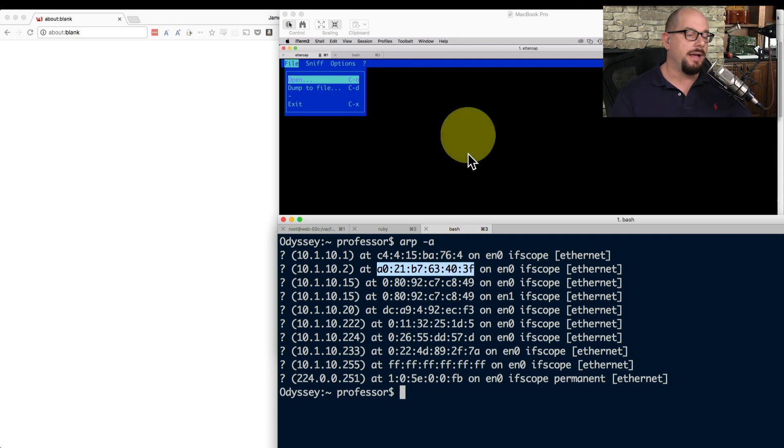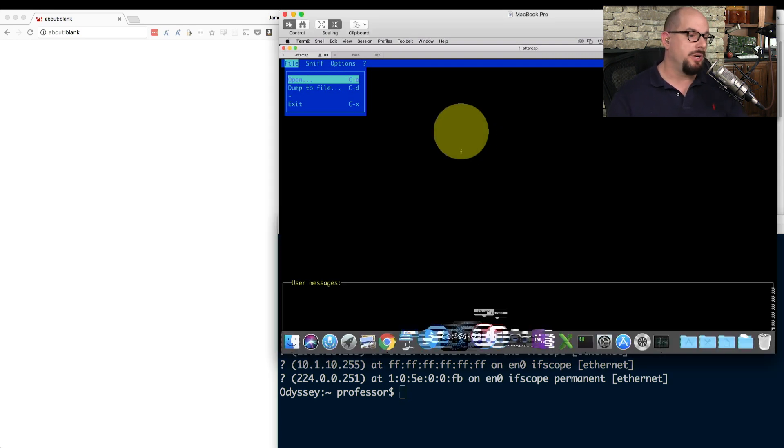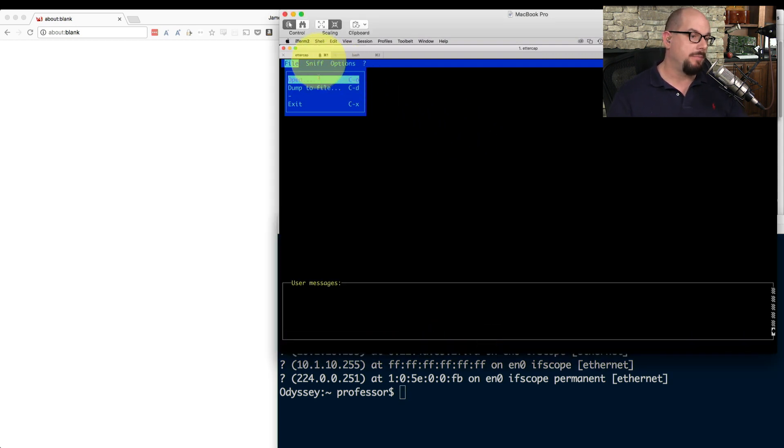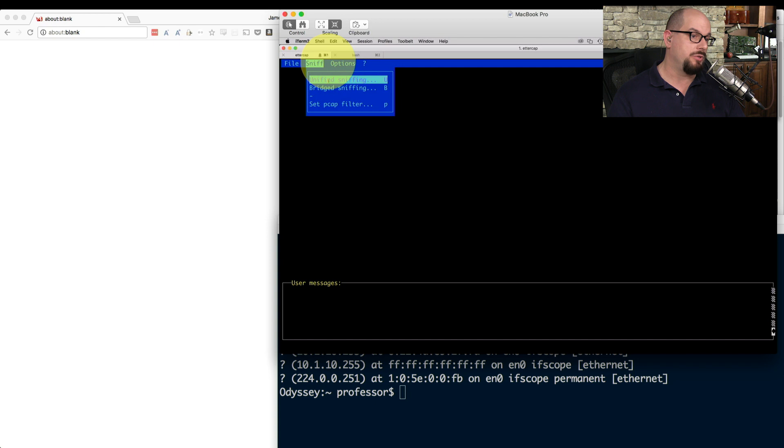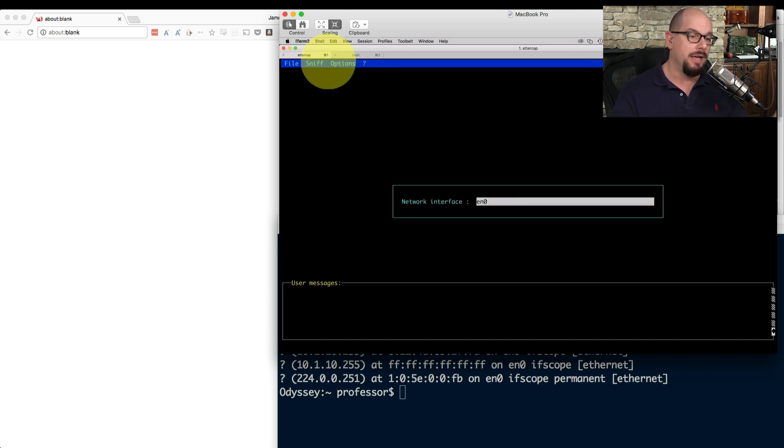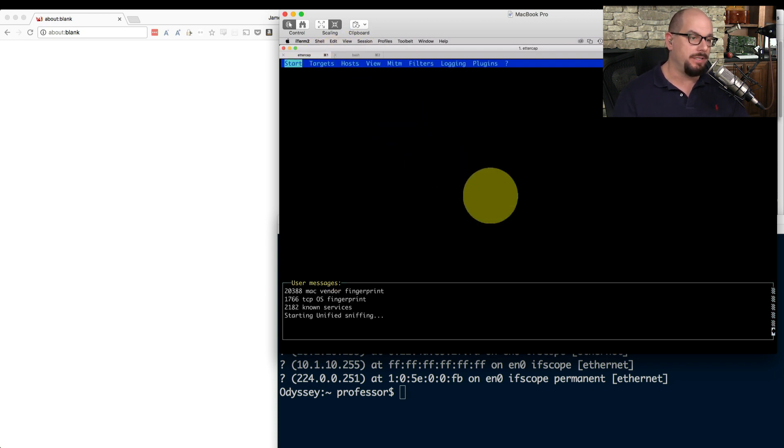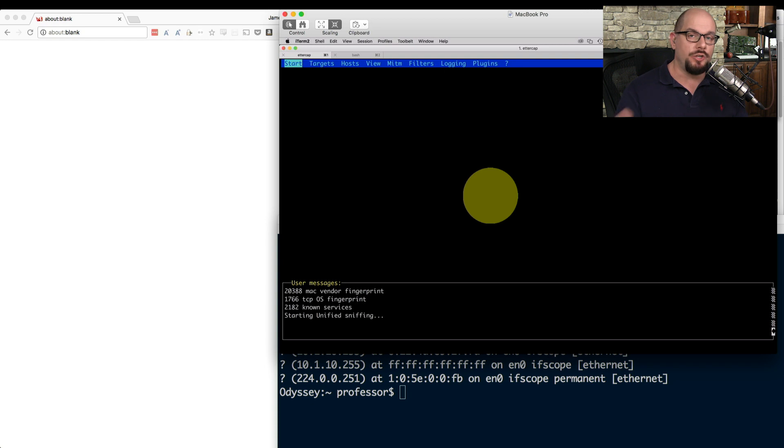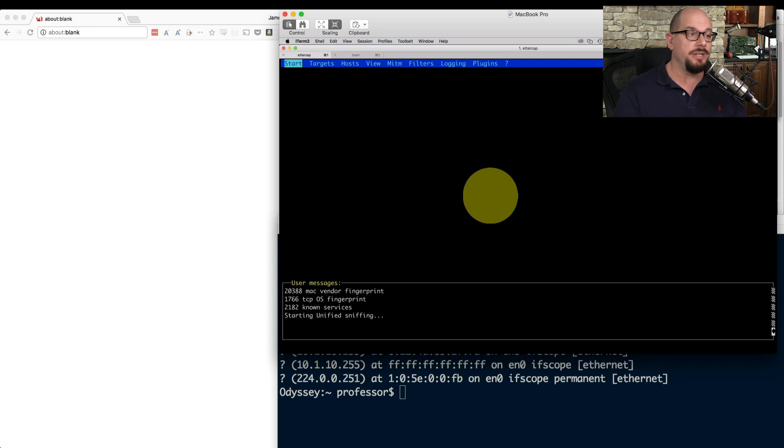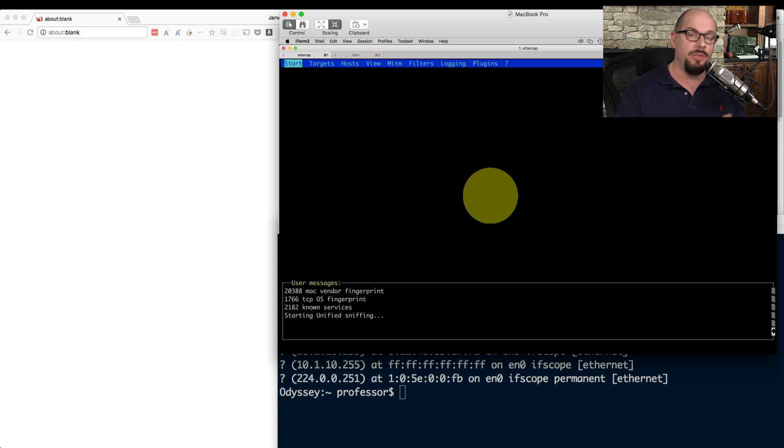To do that, I'm going to choose on Ettercap that I'm going to sniff the communication. And I'm going to use what they call unified sniffing to sniff all the traffic going in and out of one particular interface. And on my device, that is EN0. So now it has started up. It's now watching anything that happens to come over that interface. But because this is a switched configuration, it's not going to see the communication back and forth between my workstation and the wireless access point.